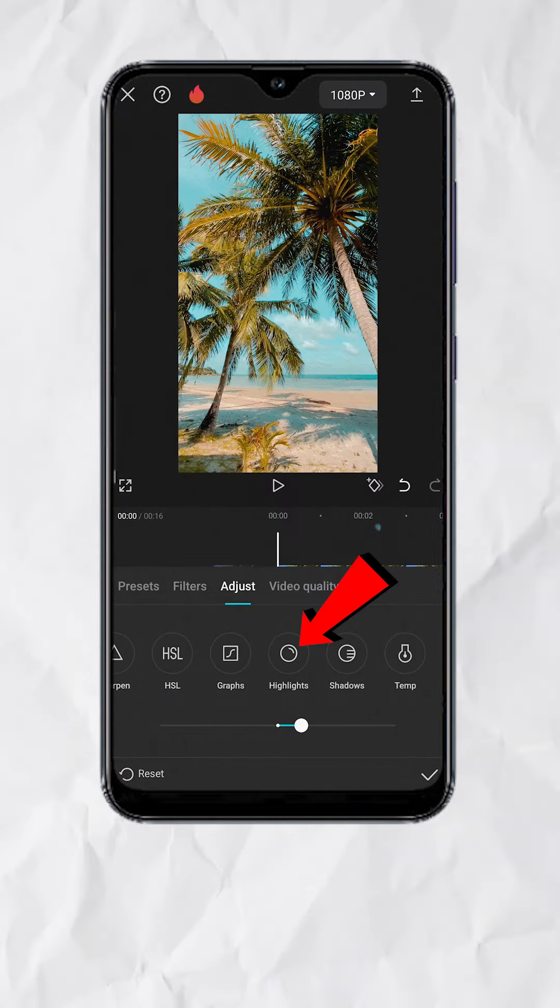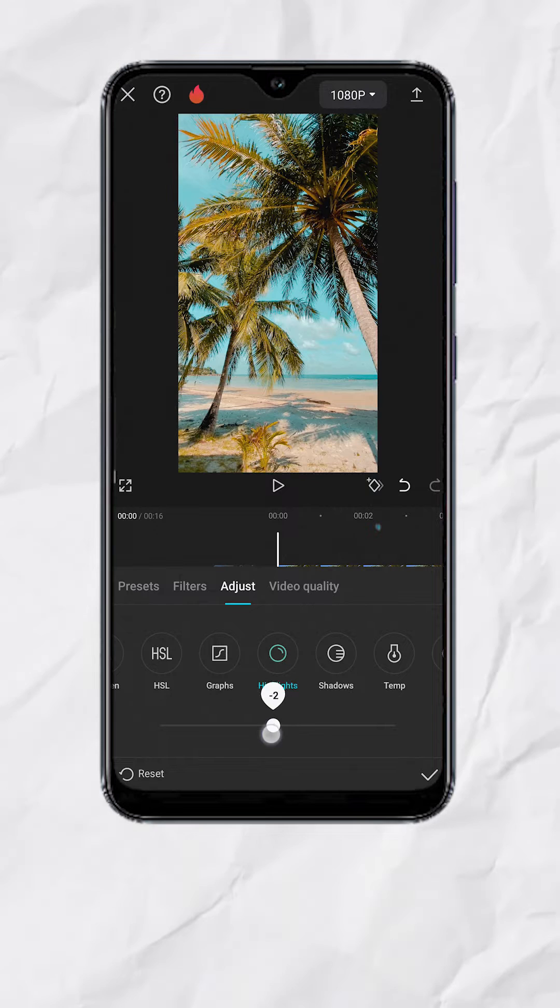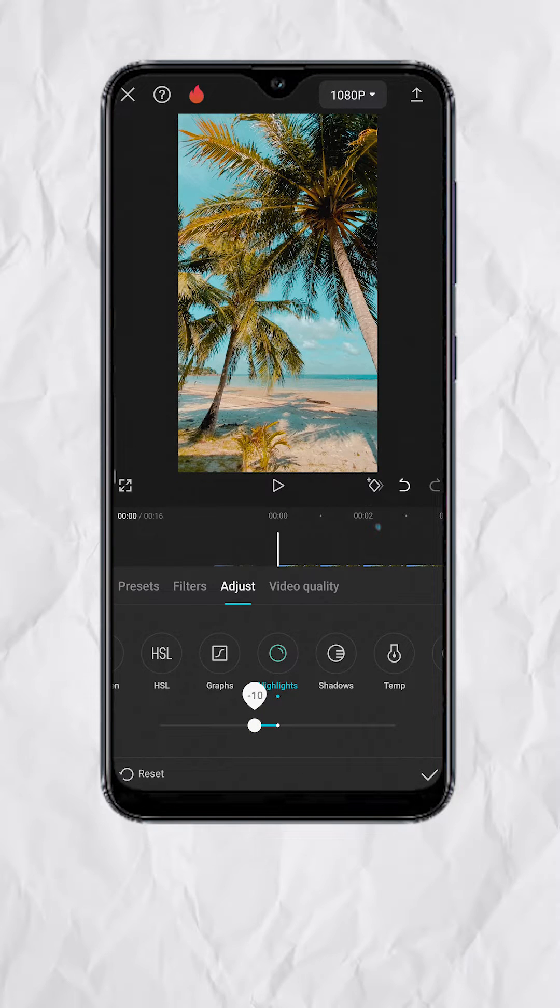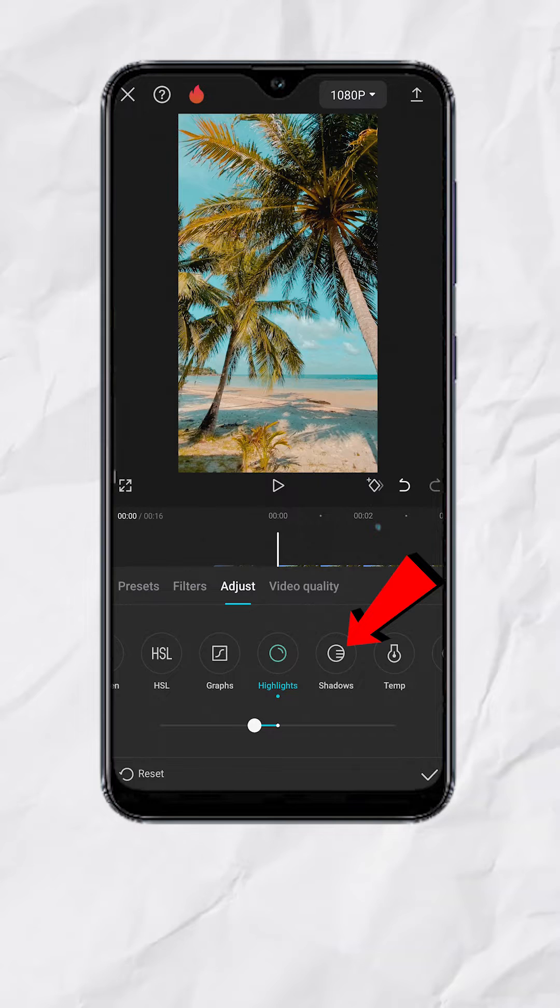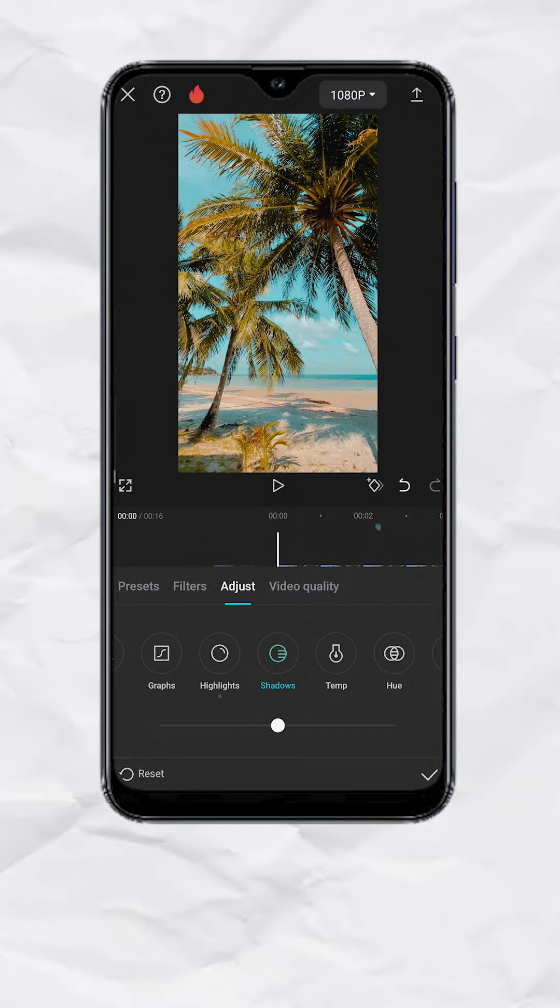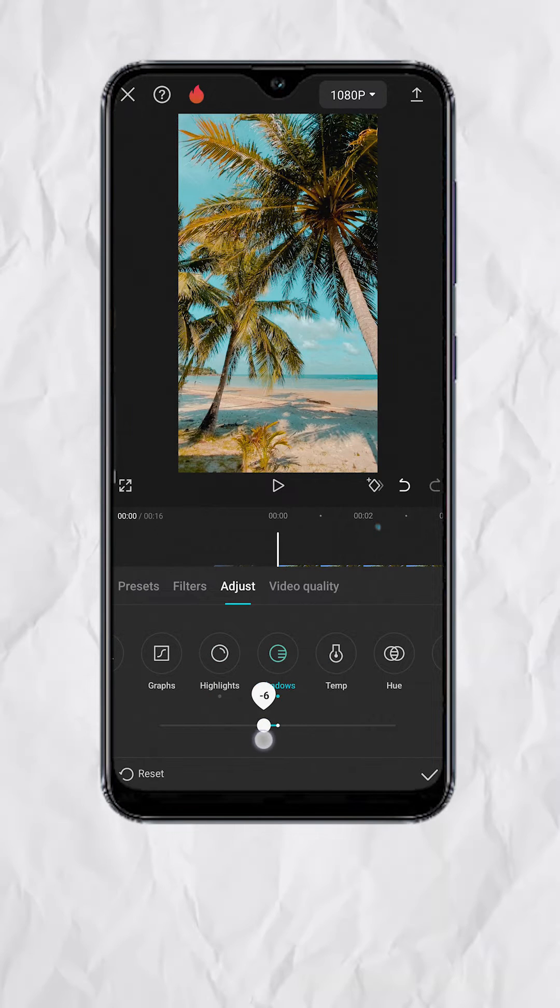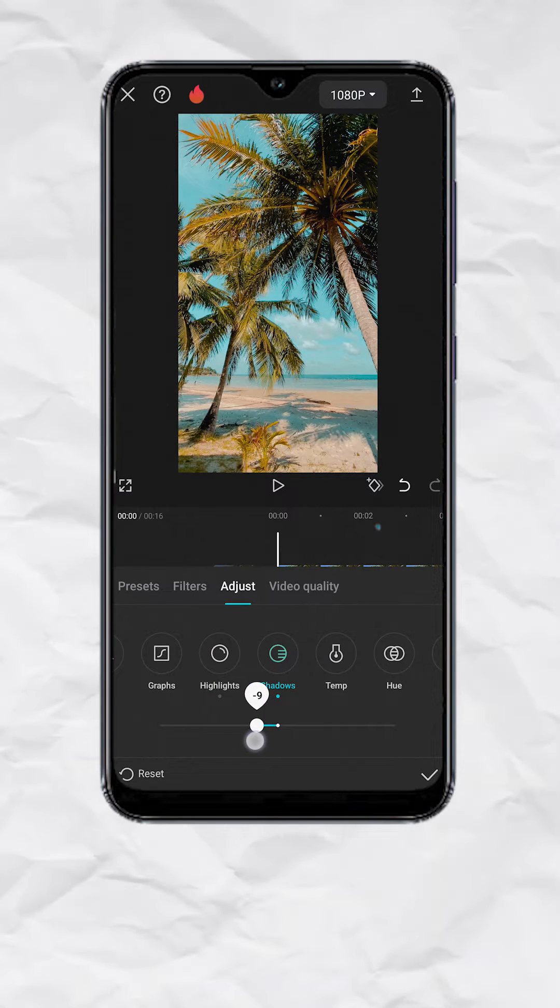Go to Highlights. Set it to minus 10 to reduce some highlights. Then go to Shadows. Set it to negative 10 to darken the shadows more.